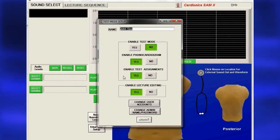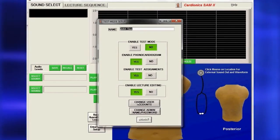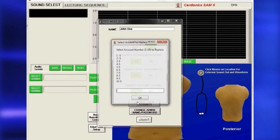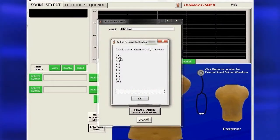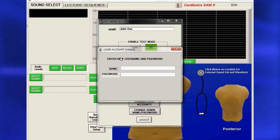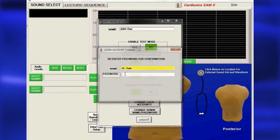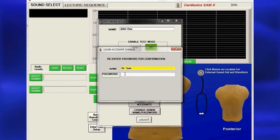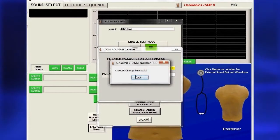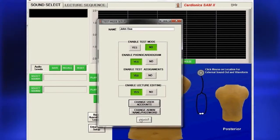To add an instructor, click Change User Accounts, and the Select Account page will appear. From the list of instructors, enter the next available number and press Enter. A dialog will appear for entering the new name and password. You must confirm the password by entering it twice. The new instructor's name will now appear in the list.